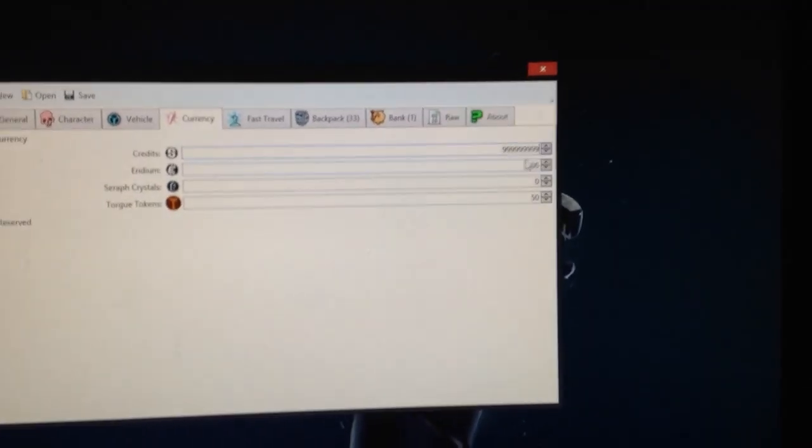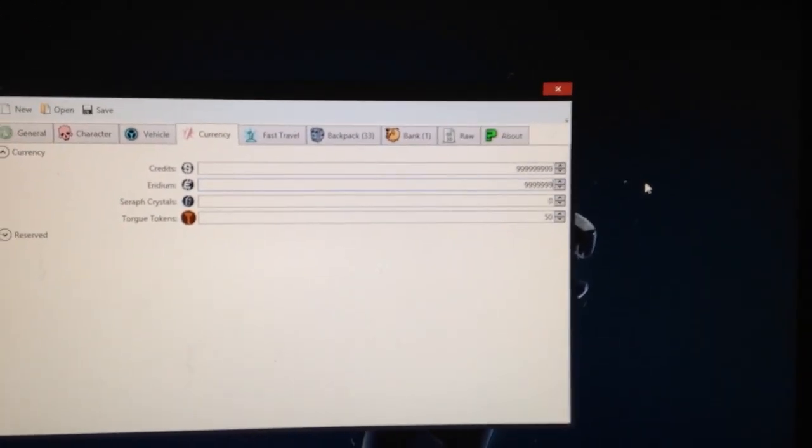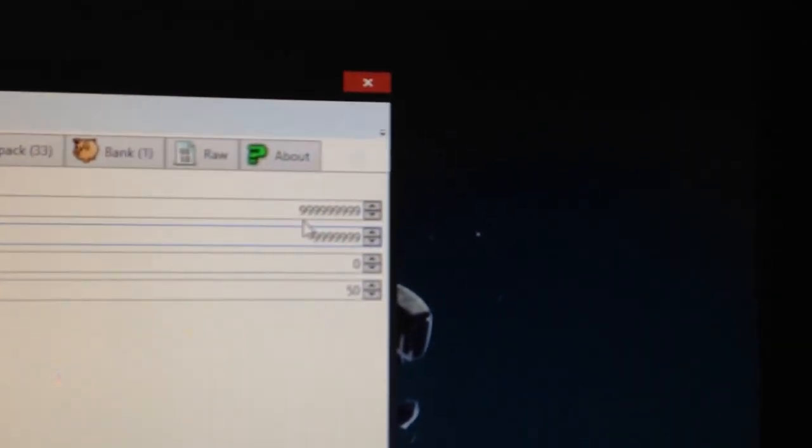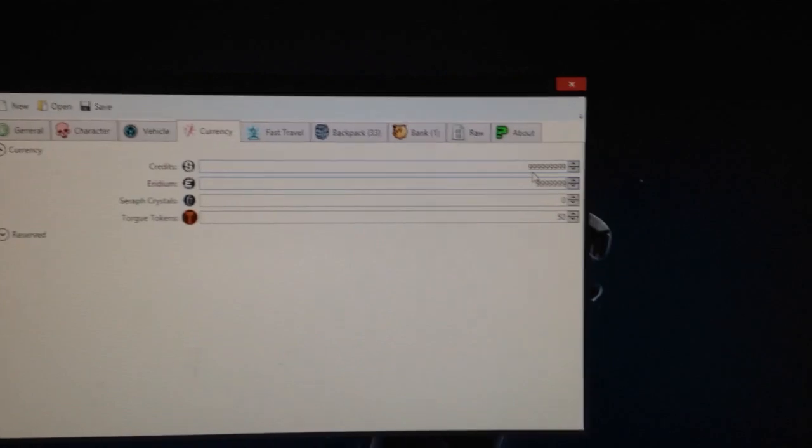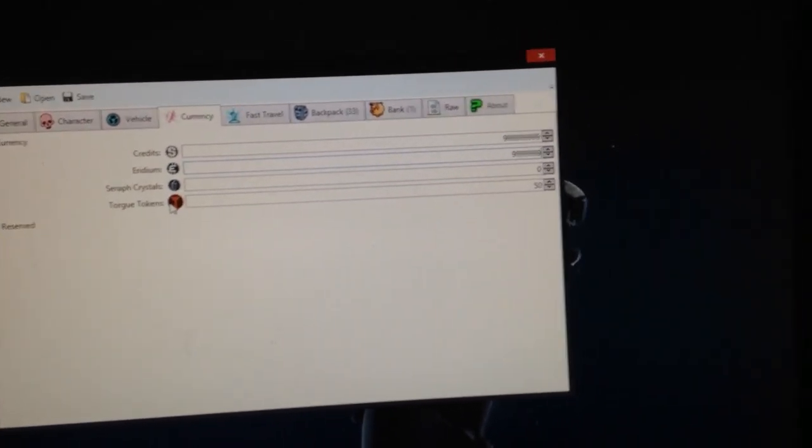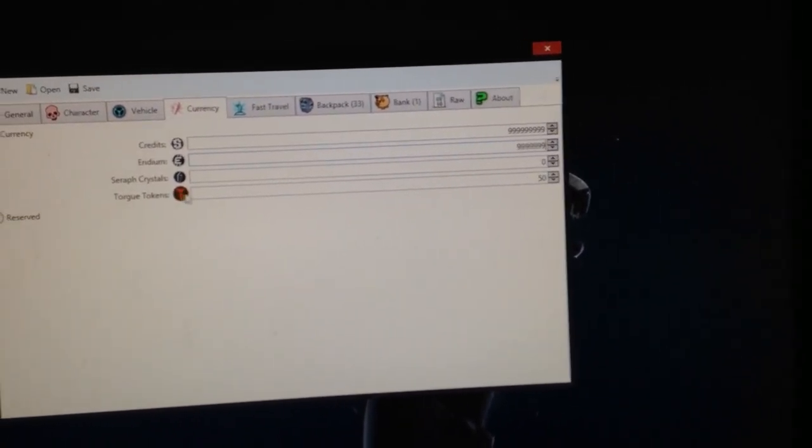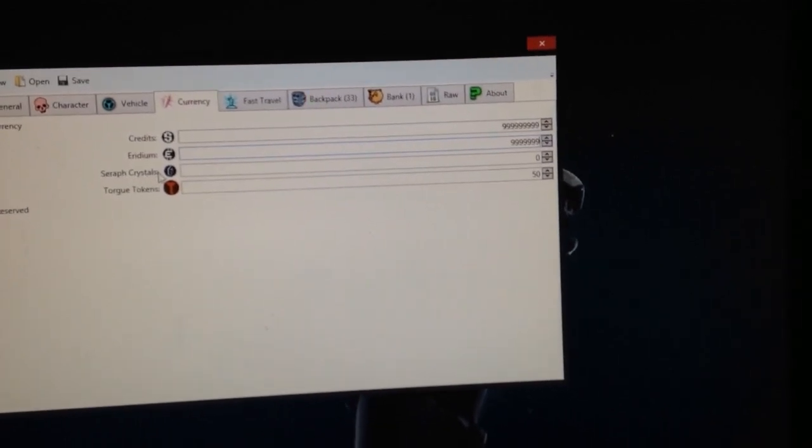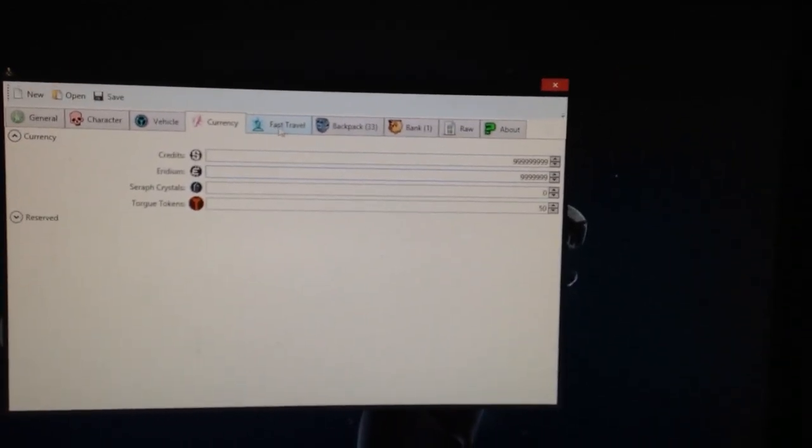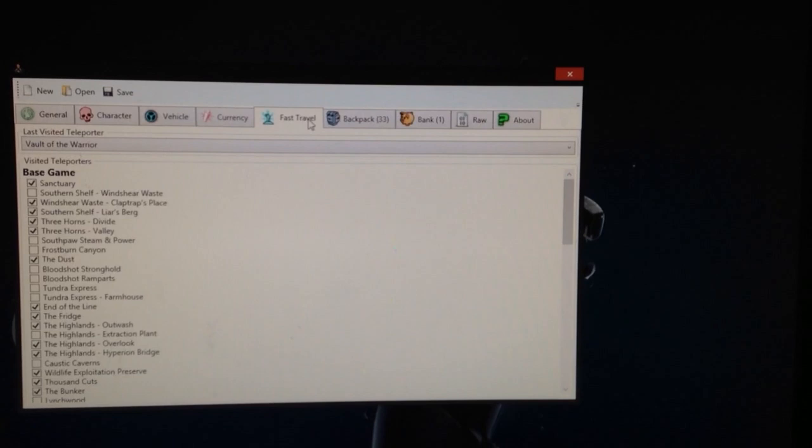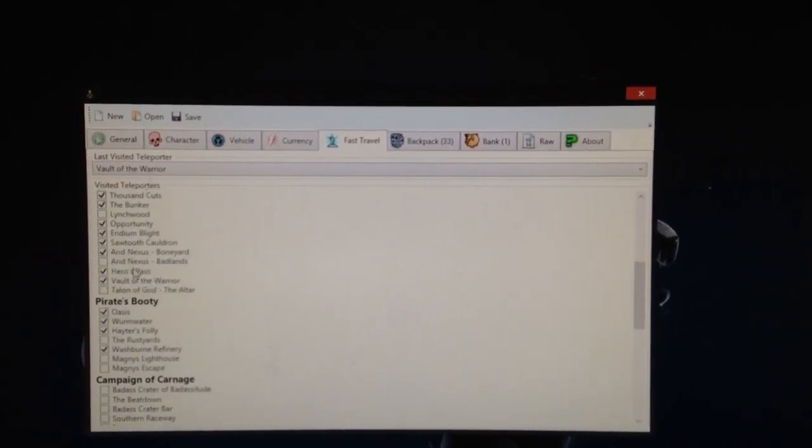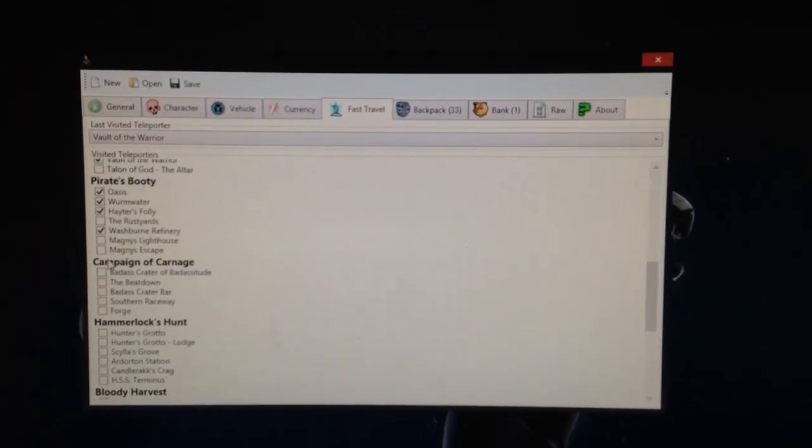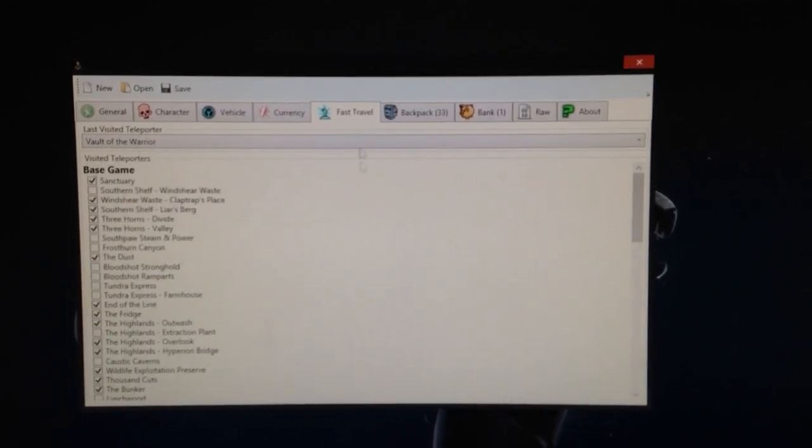Oh, and you can give yourself as much Eridium as you want. There. Which I honestly don't like doing this, because it takes the fun out of the game for me, but if this is what you want to do, this is what you want to do. So this is made for you. And then, Torg tokens. I honestly have no clue what that is. Or Seraph Crystals. So yeah. Fast Travel. This is your Fast Travels. You can check which ones you have that you want.